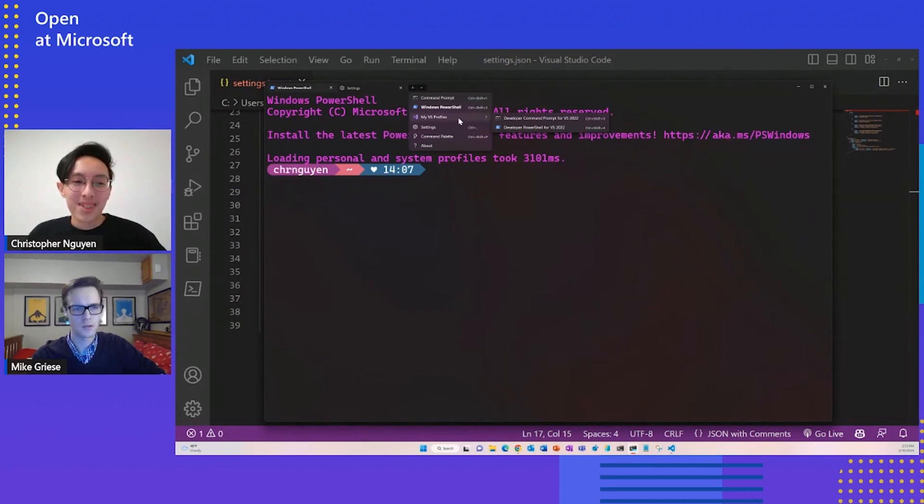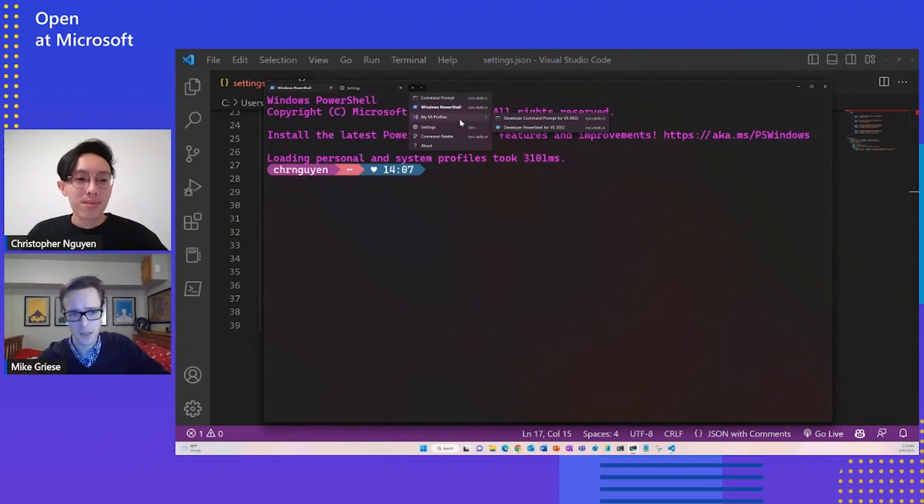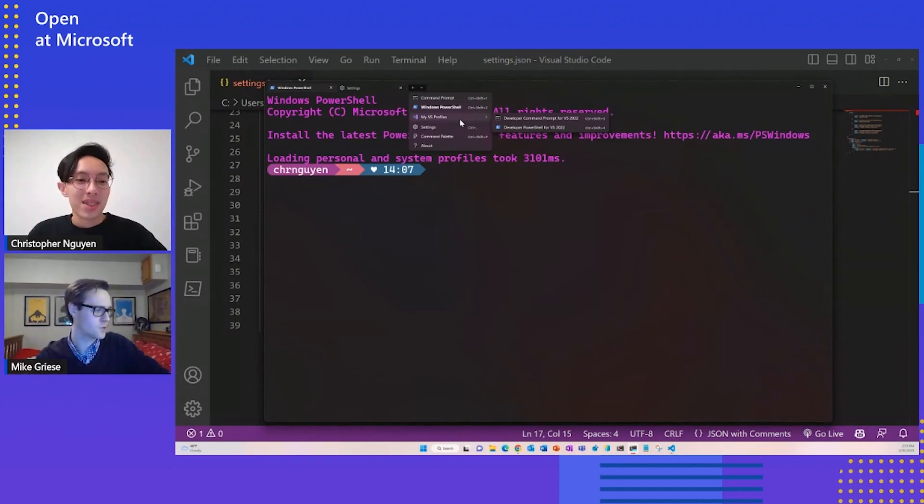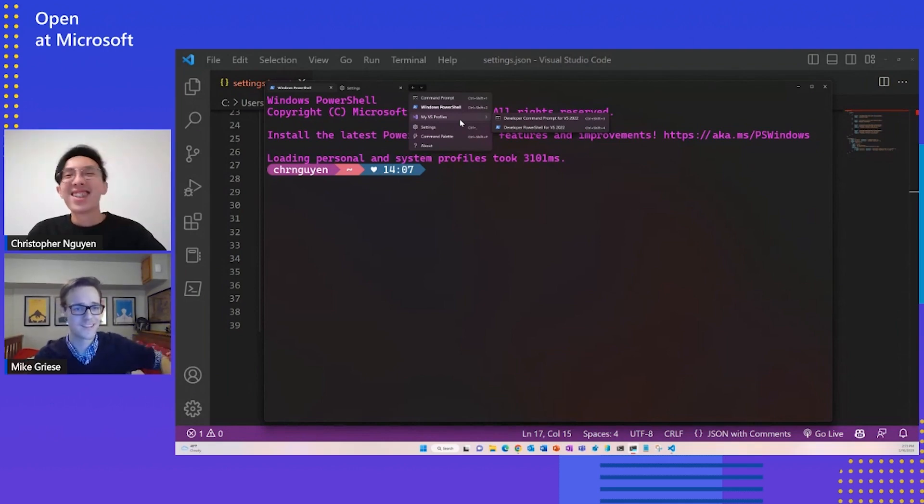Oh, absolutely. Especially when you think about having lots of different servers that you're working with, different companies maybe, if you're a contractor of some sort. Absolutely. I've already got four folders set up for all of my stuff. I've got a crazy list of profiles.